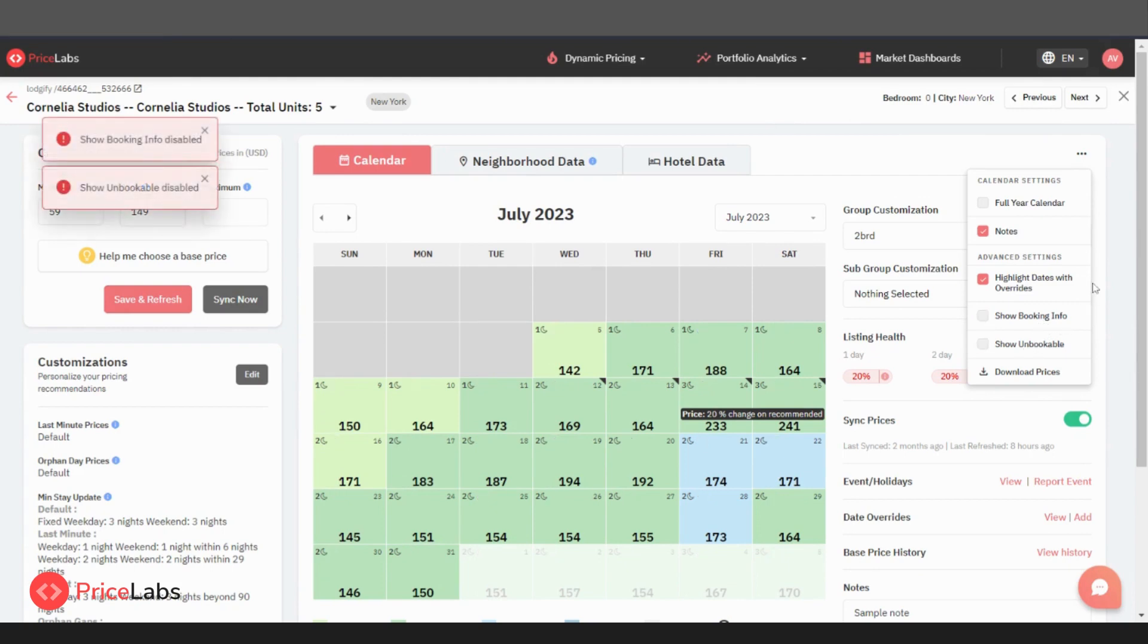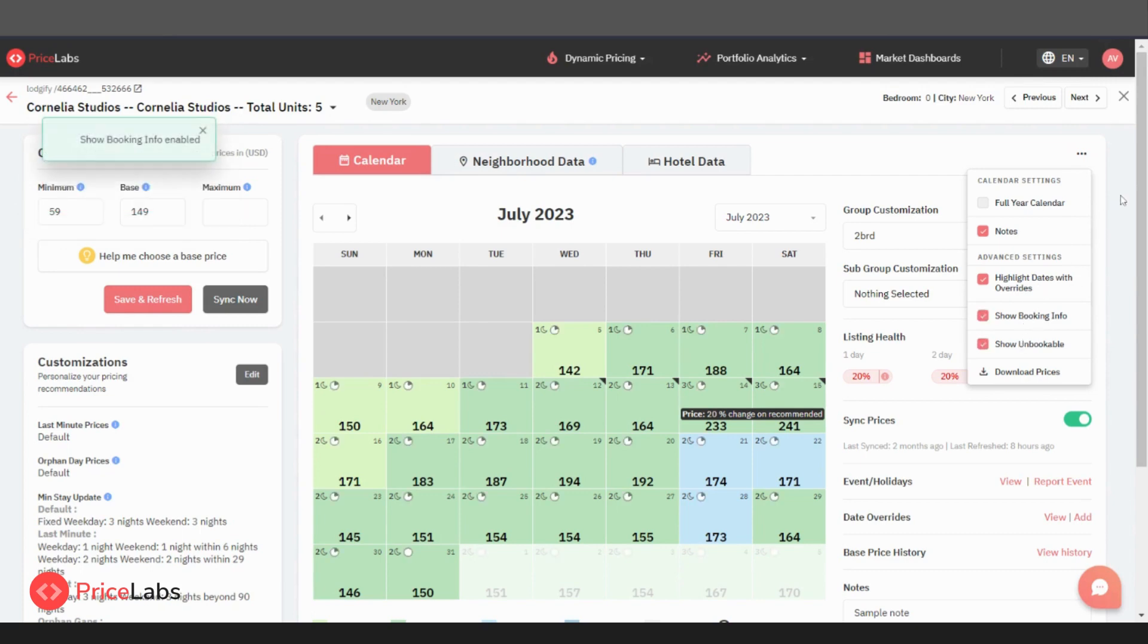If you check show unbookable, it will show the unbookable dates on the calendar with a gray color grid. This is also checked by default.